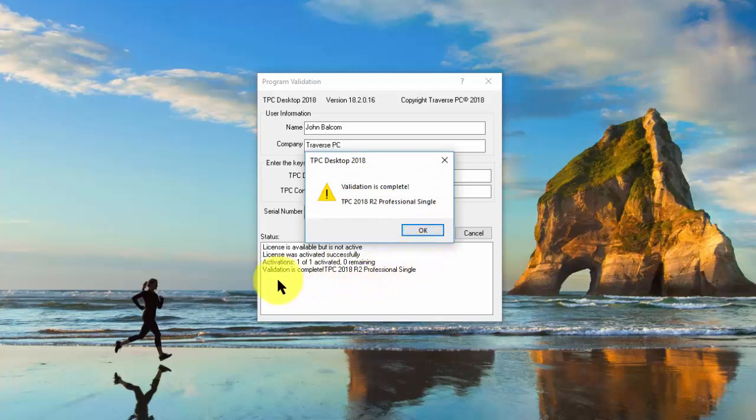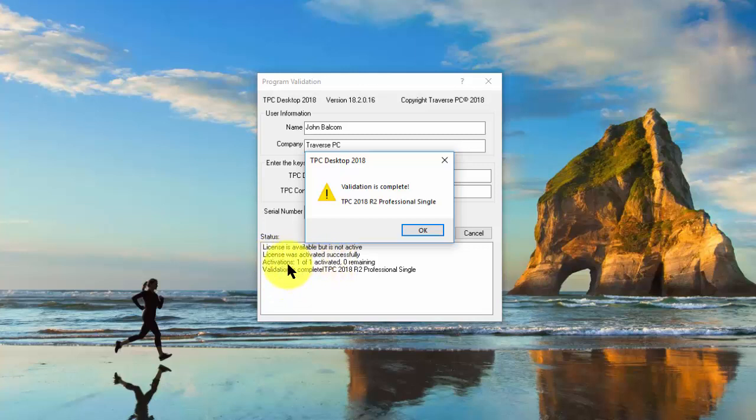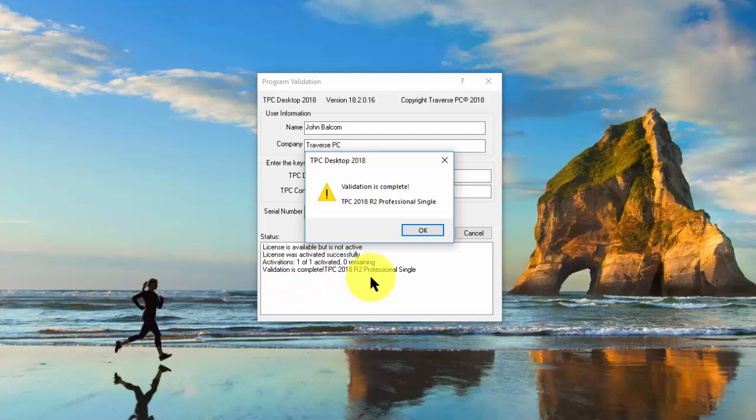If I look at the status here, it tells me the license was available but wasn't active. I hadn't activated it yet. Then it tells me the license was activated successfully. And it tells me I've used one of one activated. So I've used all of my activations and I have zero remaining. And then finally, it just reminds me again that the validation is complete.